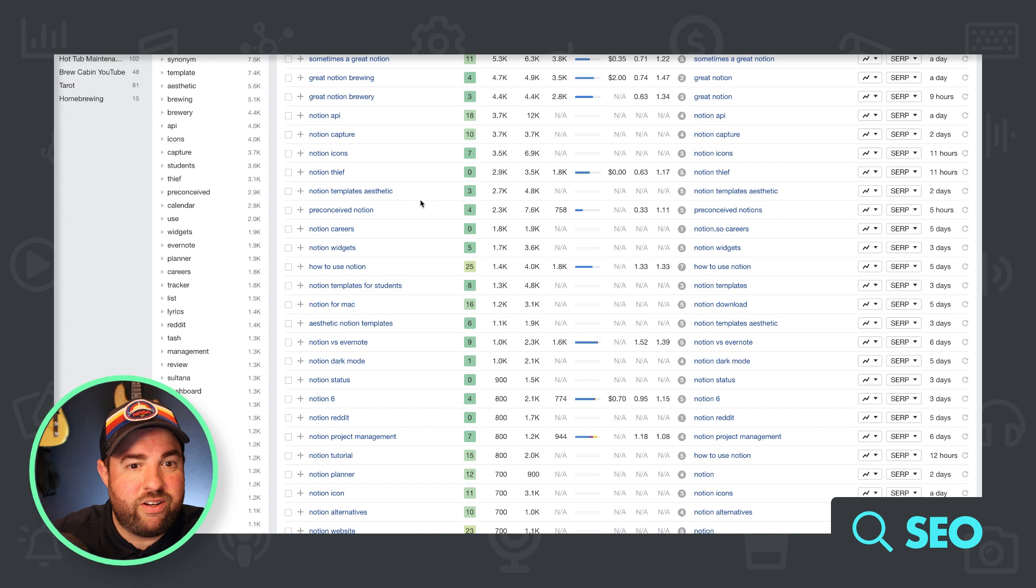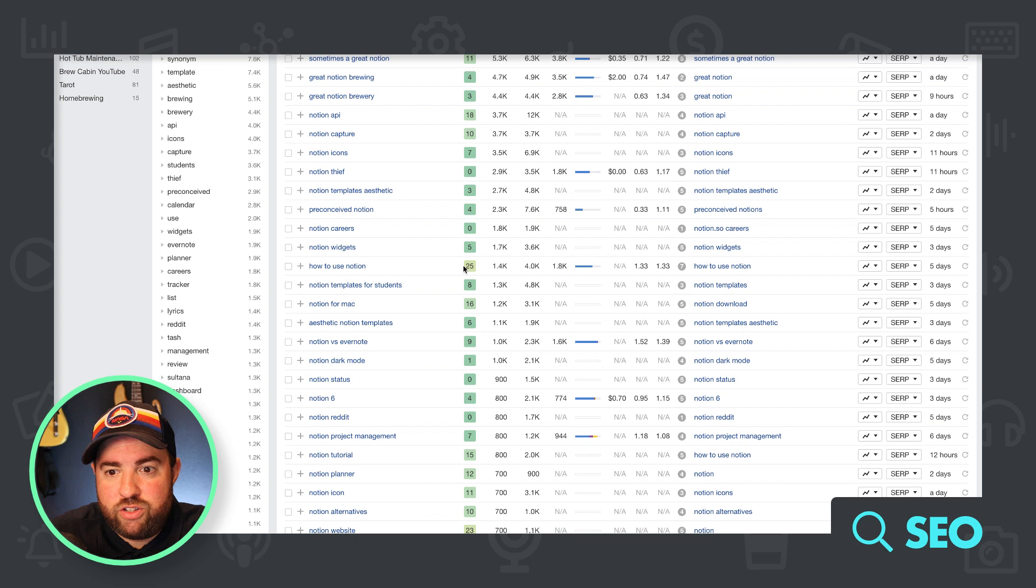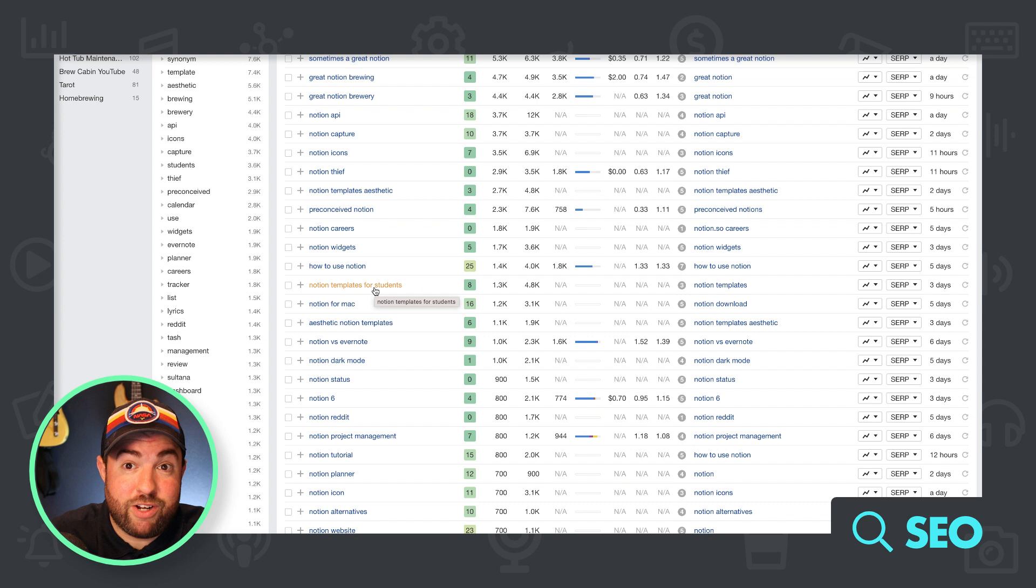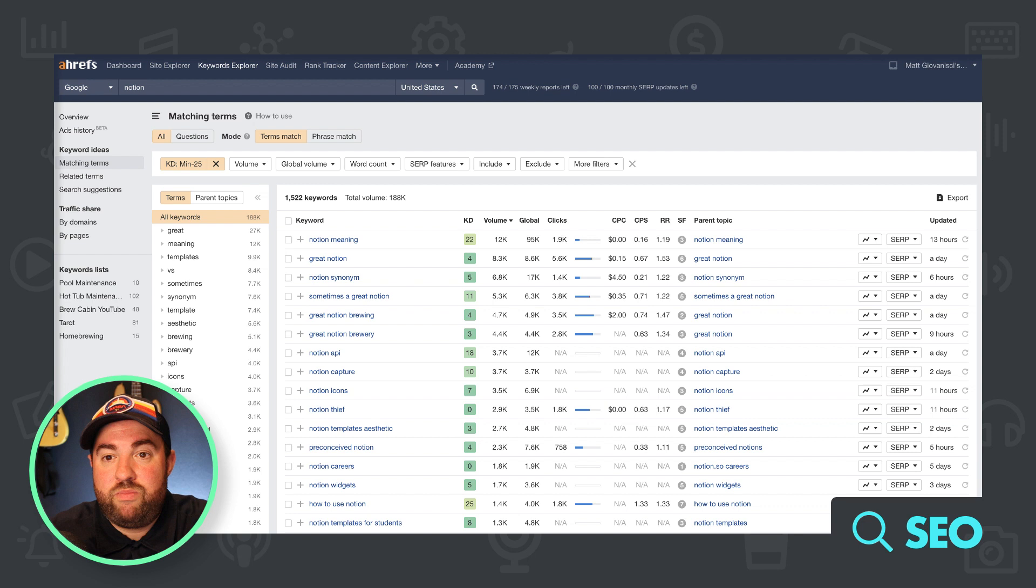So you're looking around, obviously notion careers. No. Notion widgets, are widgets a part of notion? I actually don't know, but I'm assuming they do. How to use notion. See, we're still under 25, which is good. Notion templates for students, that sounds right up your alley. Notion for Mac, aesthetic notion templates, notion versus Evernote, notion dark mode.